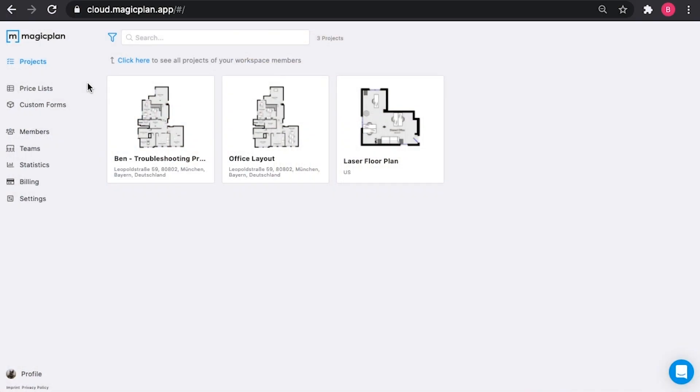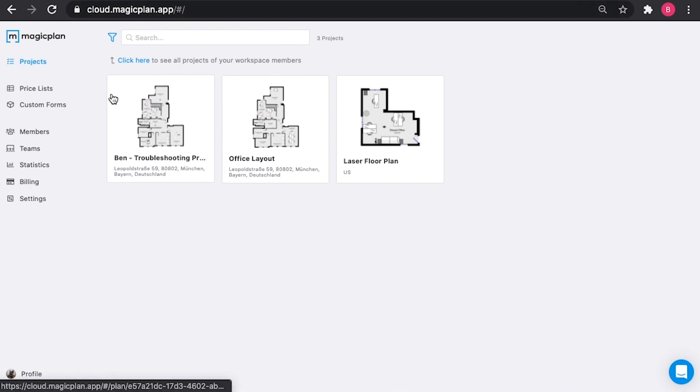The first thing you're going to want to do is log in with your credentials at cloud.magicplan.app. By default, after a successful login, you will land on the Projects tab. That's what we're going to discuss today.